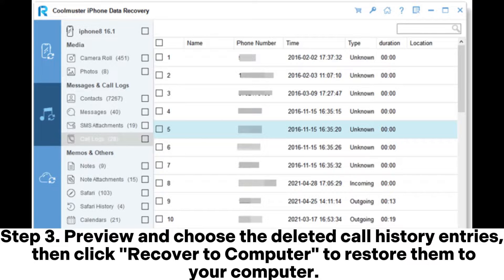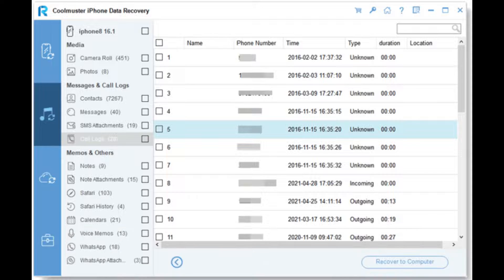Step 3: Preview and choose the deleted call history entries, then click 'Recover to Computer' to restore them to your computer.